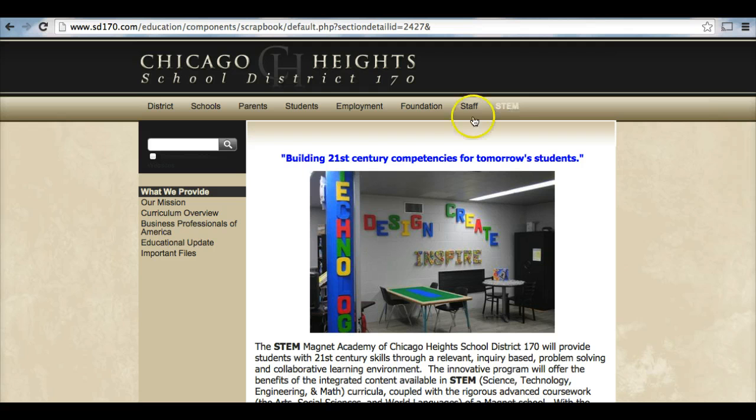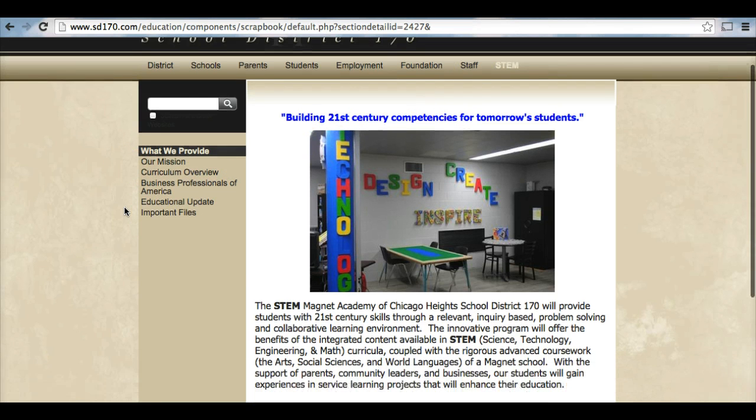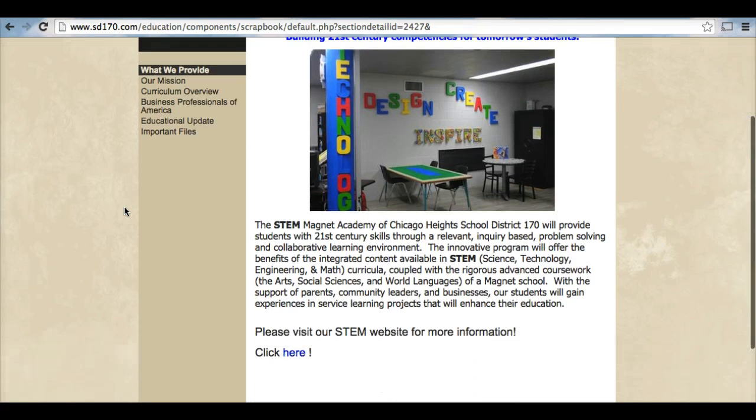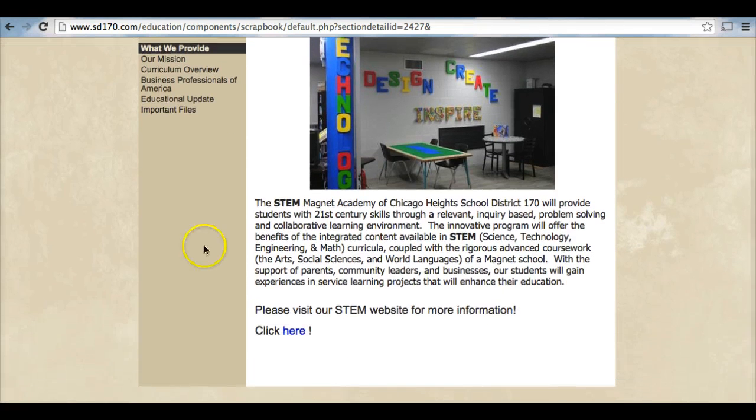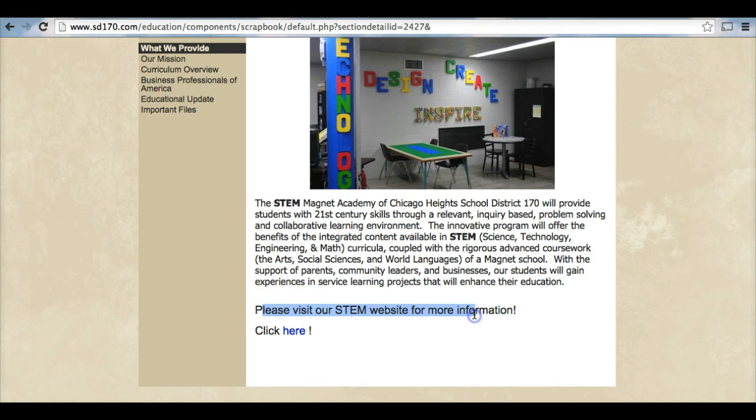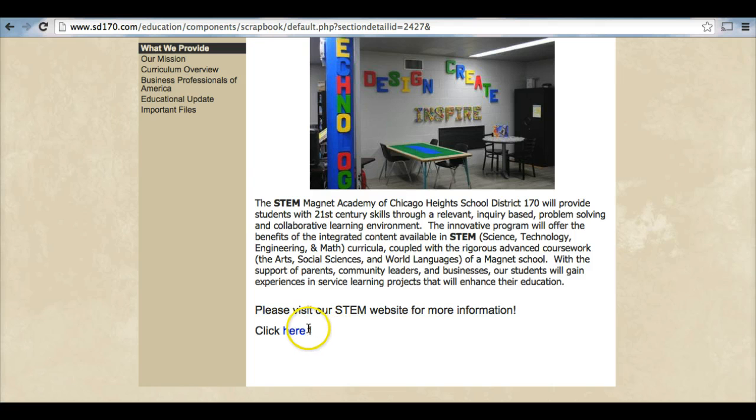Here is some information regarding our STEM Magnet Academy. However, if you scroll down to the bottom, you will see, please visit our STEM website for more information. This is where the majority of the information will be located for our STEM Magnet Academy. So click here, click the link.